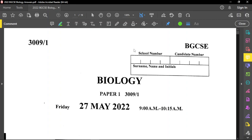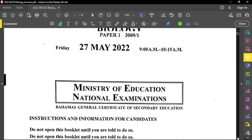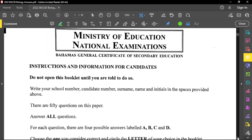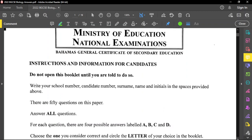Hello everyone, I hope you're doing well. Today we're doing a quick review of this BGCSE past paper for biology, paper 1 from the year 2022. Please remember before you start the examination, you should always write your school number, your candidate number, and also your surname with your initials. Read through the instructions carefully and ensure you understand each instruction before you begin. If you have any queries, ask the examiner before you begin.